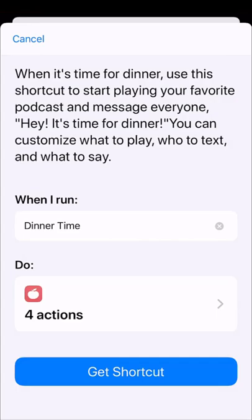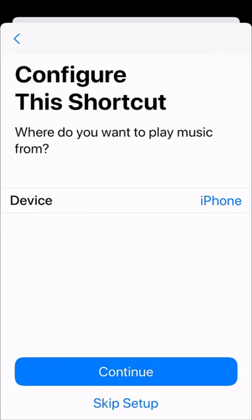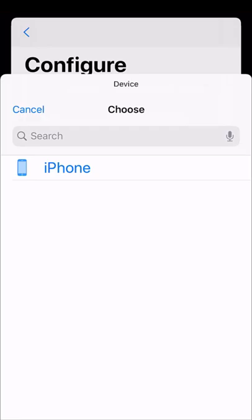We're going to get the shortcut and select where the music is going to play, which device. Different ones will pop up if you have different devices.